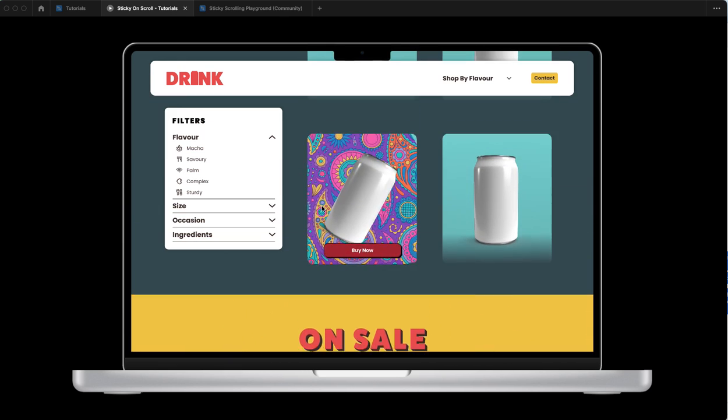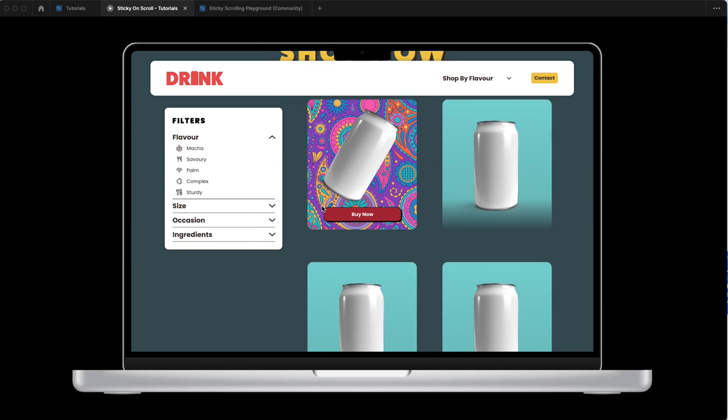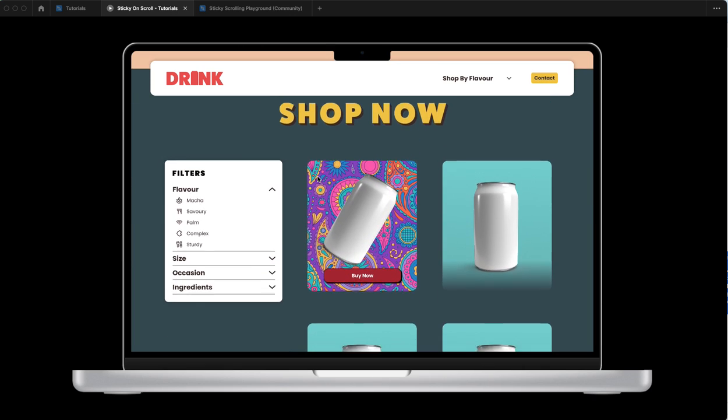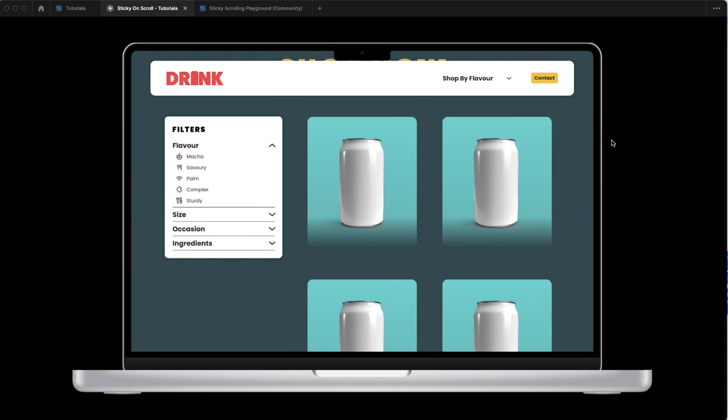So there you have it, a sticky sidebar on scroll. Don't forget to like, subscribe, leave your comments, and thanks for watching.